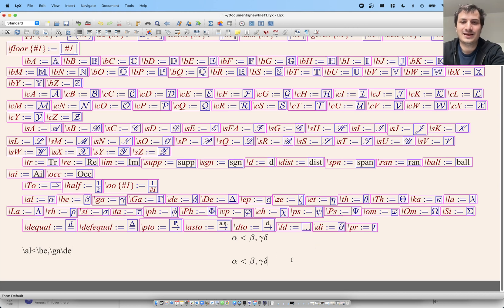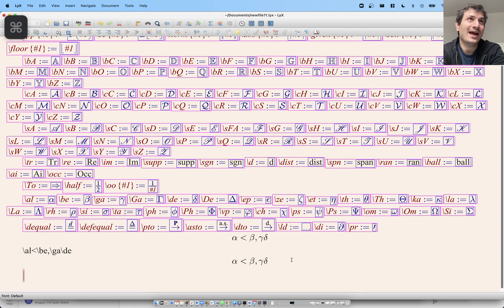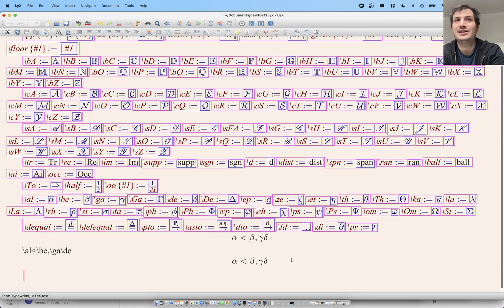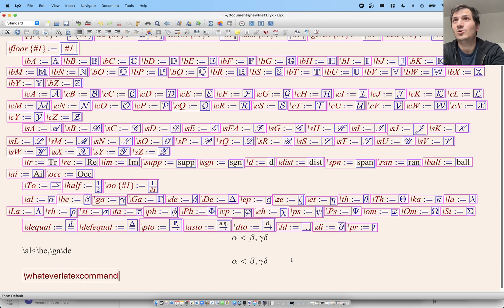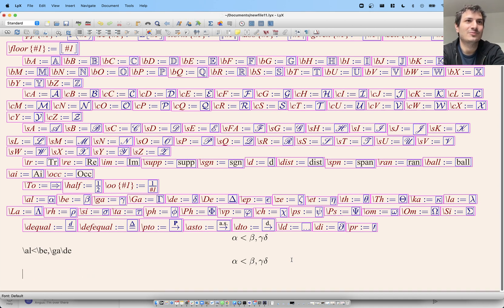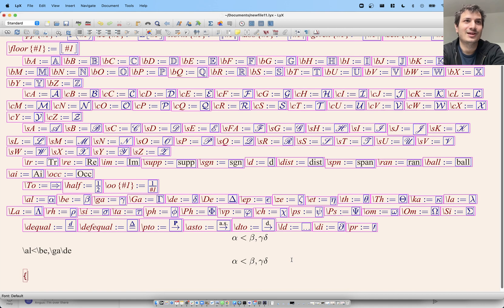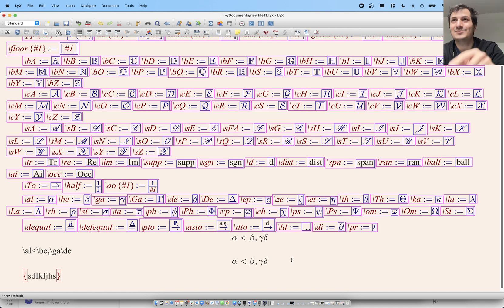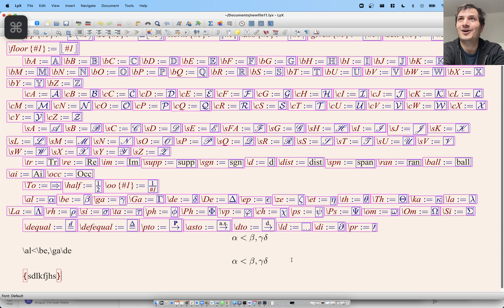Another thing: if you press Command+L, you get little red boxes where you can type actual LaTeX commands — slash whatever LaTeX command you want — and it will run as an actual LaTeX command. So every now and then when you need to put in some random curly brackets around things, you can do that this way.